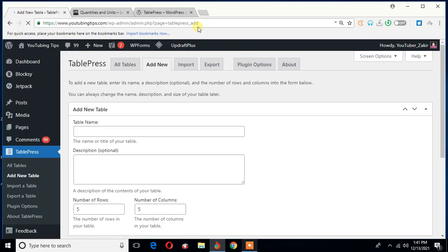Page equals to TablePress underscore. Is it underscore? I'm not sure. Add. Okay, so first of all, I need to name my table. What is it going to be?